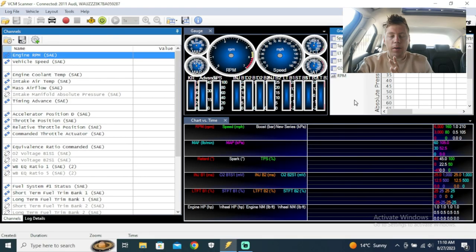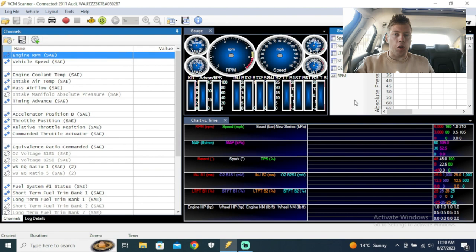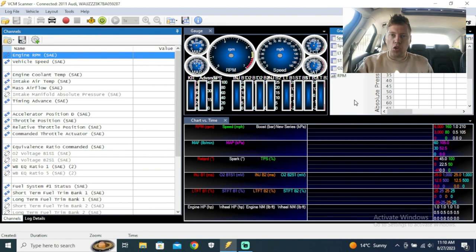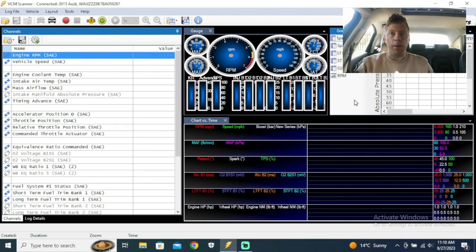Okay, so we are in the car. This video I'm going to break up into multiple videos because VCM Scanner is just so big, and I want to make the videos a little bit shorter for you guys. I'm going to try my best because I love to explain everything to people and make sure they understand what's going on.